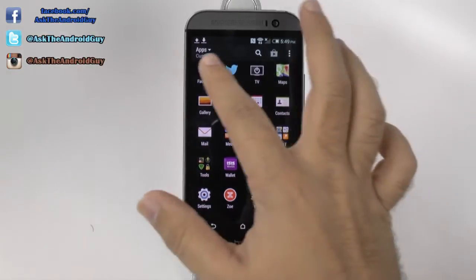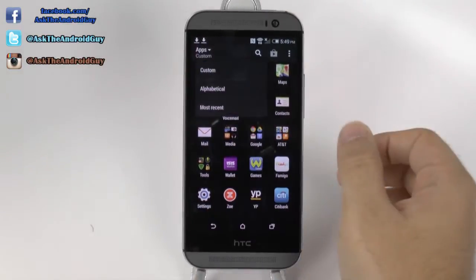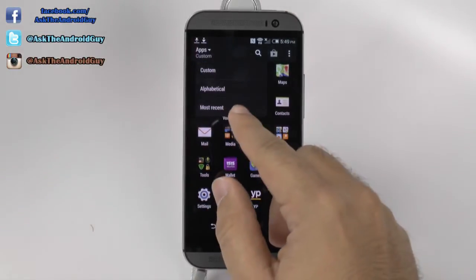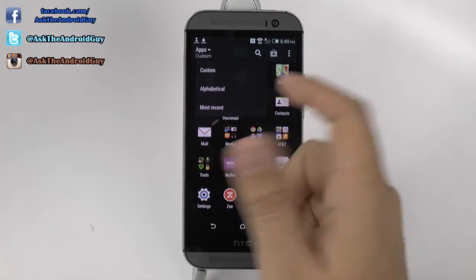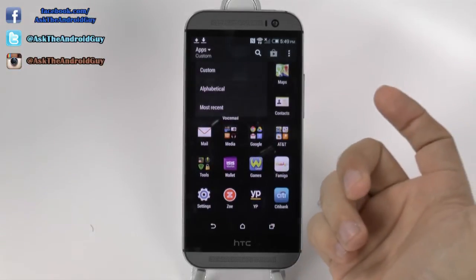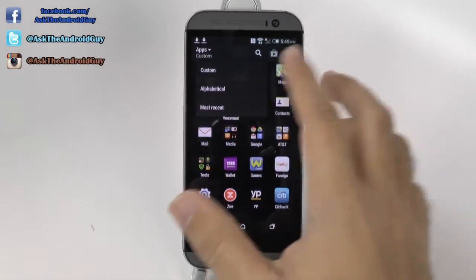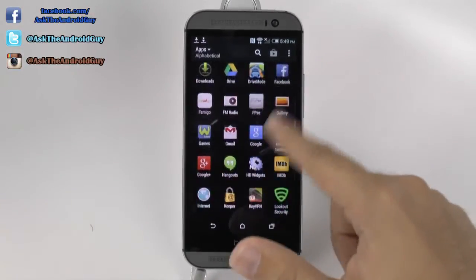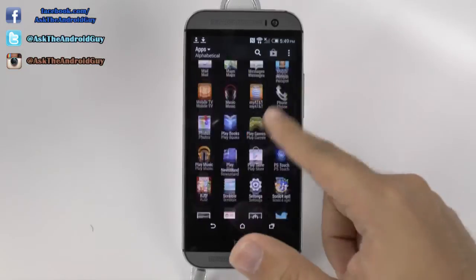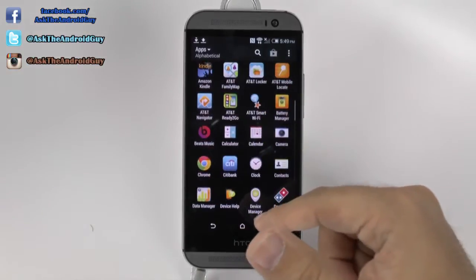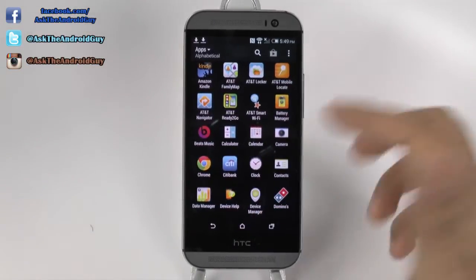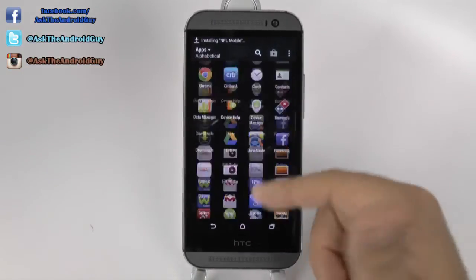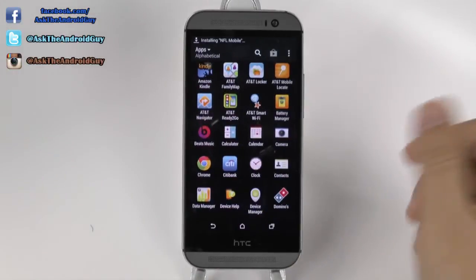The second thing I would recommend is to check off right here and either go to alphabetical or most recent if you don't like the custom one. I like alphabetical — that way I can always see how everything is arranged and it's always in order, so it just makes it very easy.